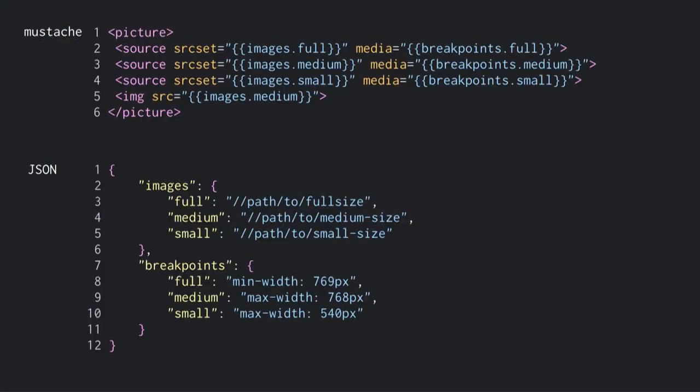Jumping back to the markup side of things, when we pipe our JSON into that, it's really convenient for responsive images. We want to make sure we're not serving up too big or too small of images at different breakpoints. We can actually store our breakpoint values in our JSON object, so Mustache, SASS, and CSS are all looking at one single point for the breakpoint values — when we want to change one, we only have to change it in one place.